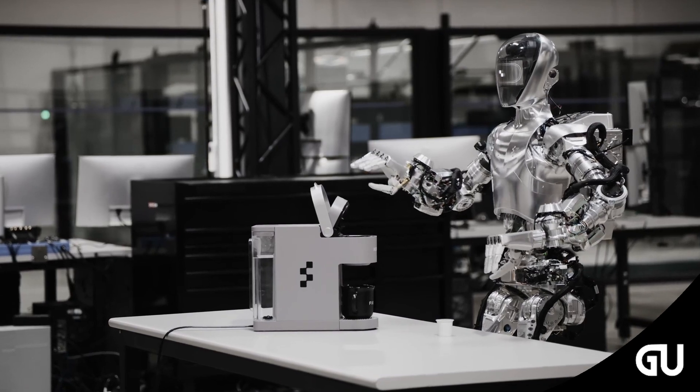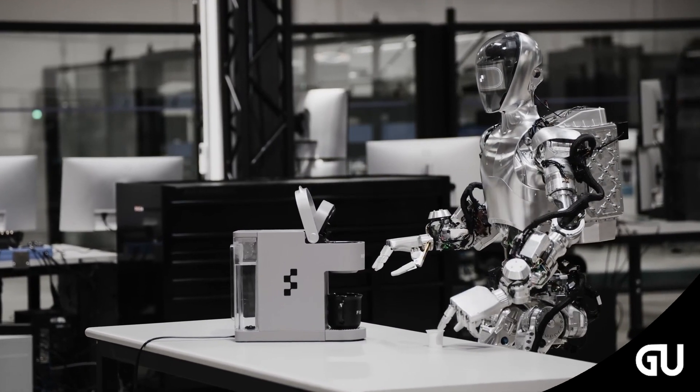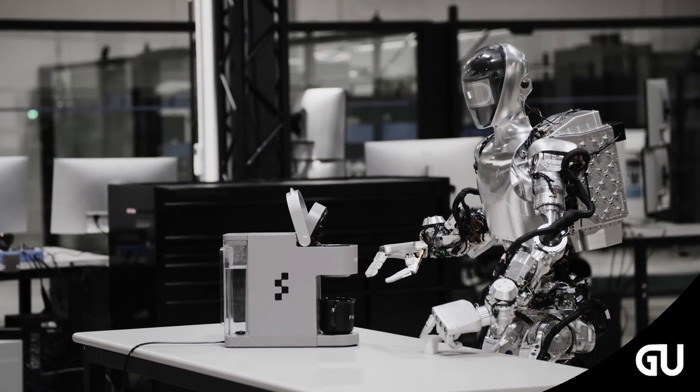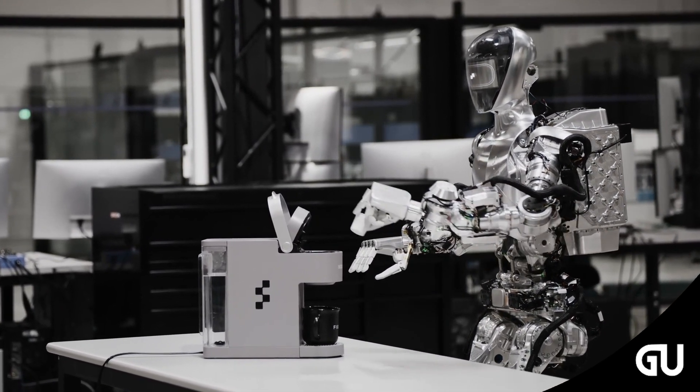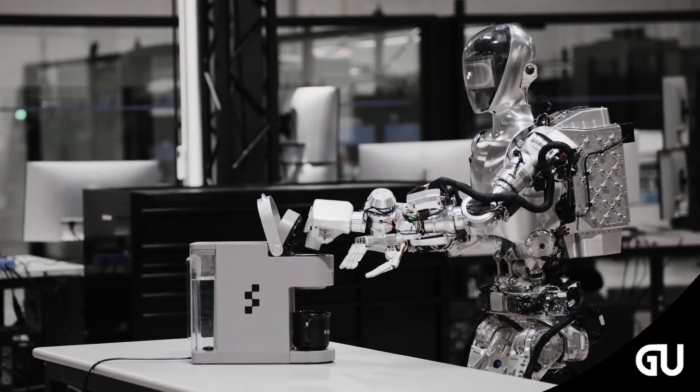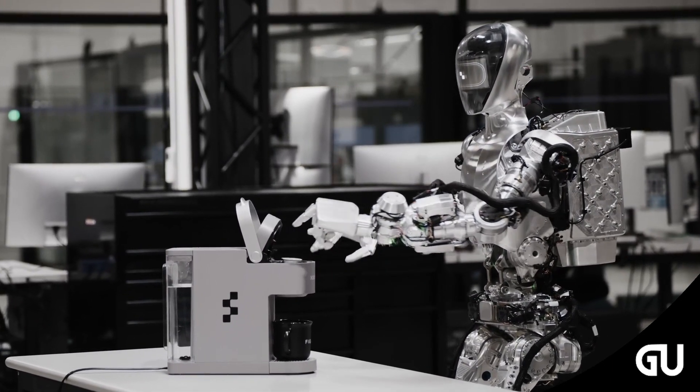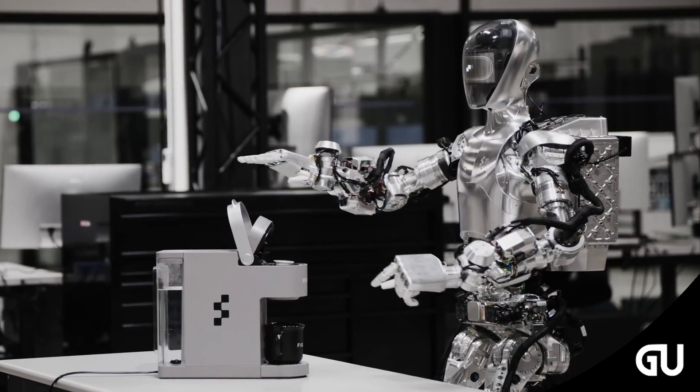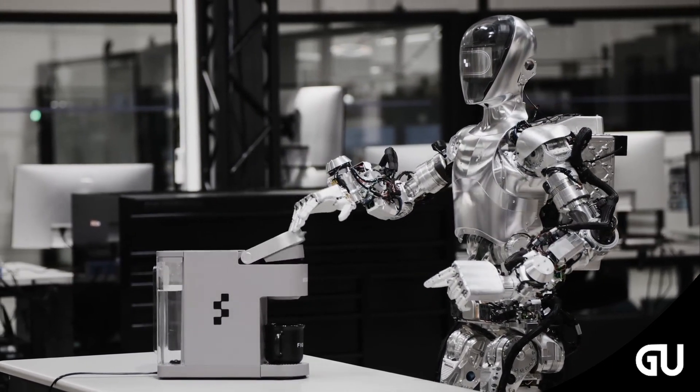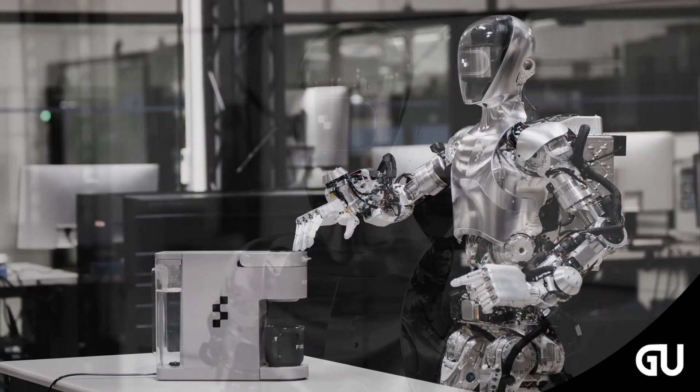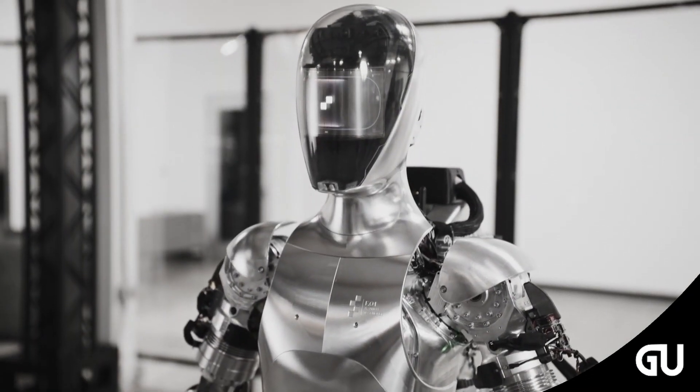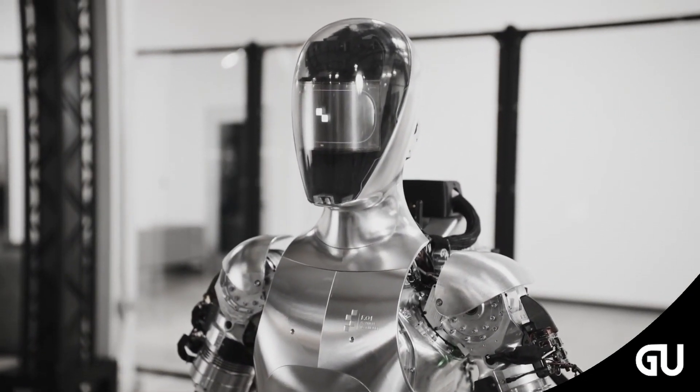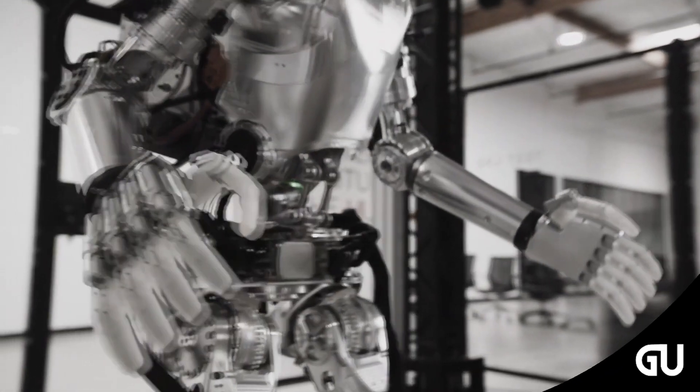BMW just beat Tesla to the punch. While Elon Musk has made a big deal about Tesla's human-like robot called Optimus, BMW is going to start using human-like robots at its manufacturing plant in South Carolina before Tesla does. They're built by a Silicon Valley AI robotics company called Figure.